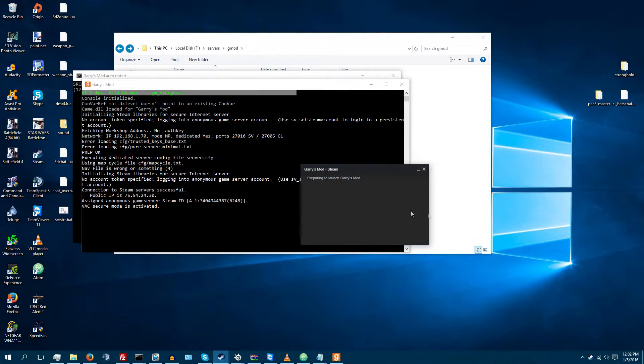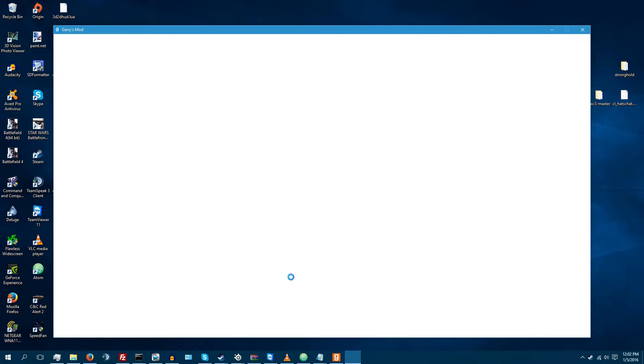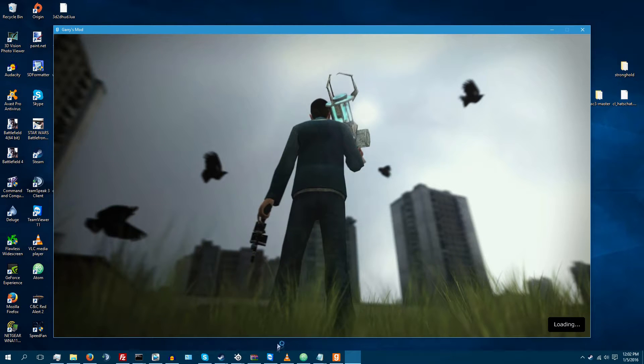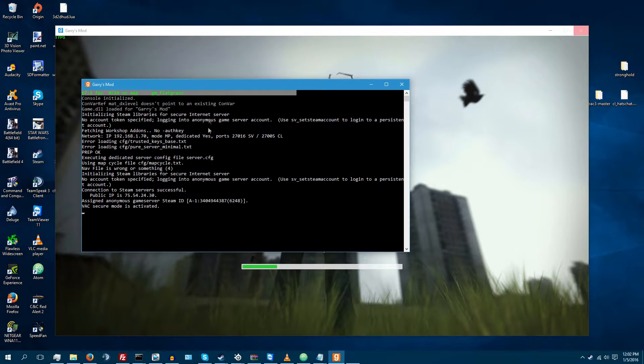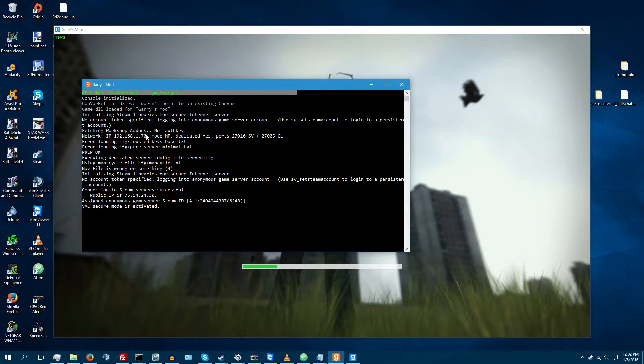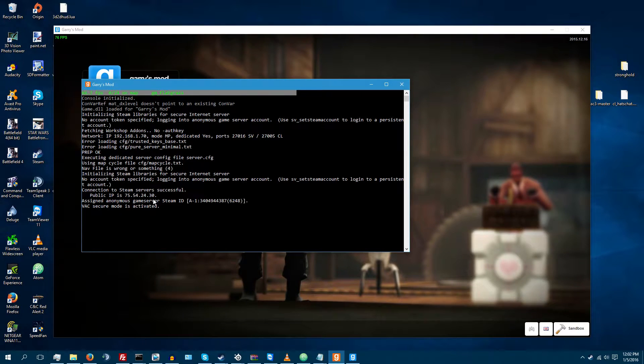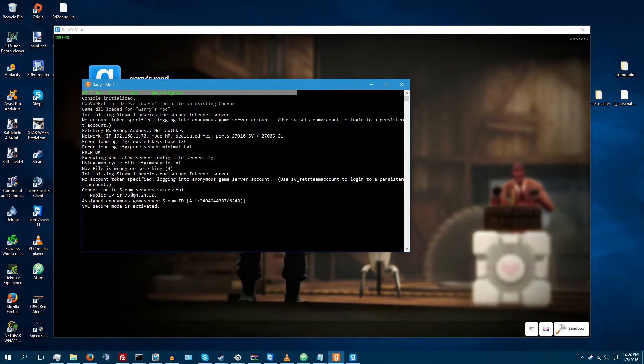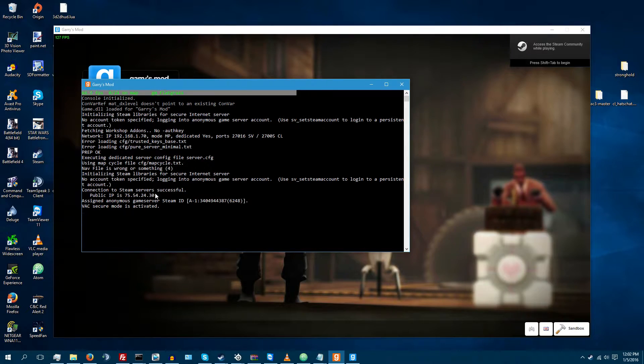Go to Steam, run Garry's Mod. Now, you're going to have to take note of this IP and then the public IP that you want. So, if the network IP doesn't work, then you're going to want to connect to the public IP.